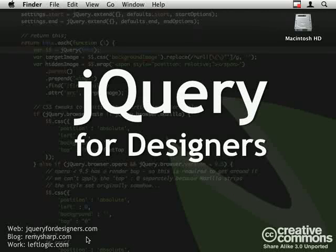Hello and welcome to jQuery for Designers. My name is Jeremy Sharpe and this episode is the jQuery look at Tim Van Damme's portfolio website.